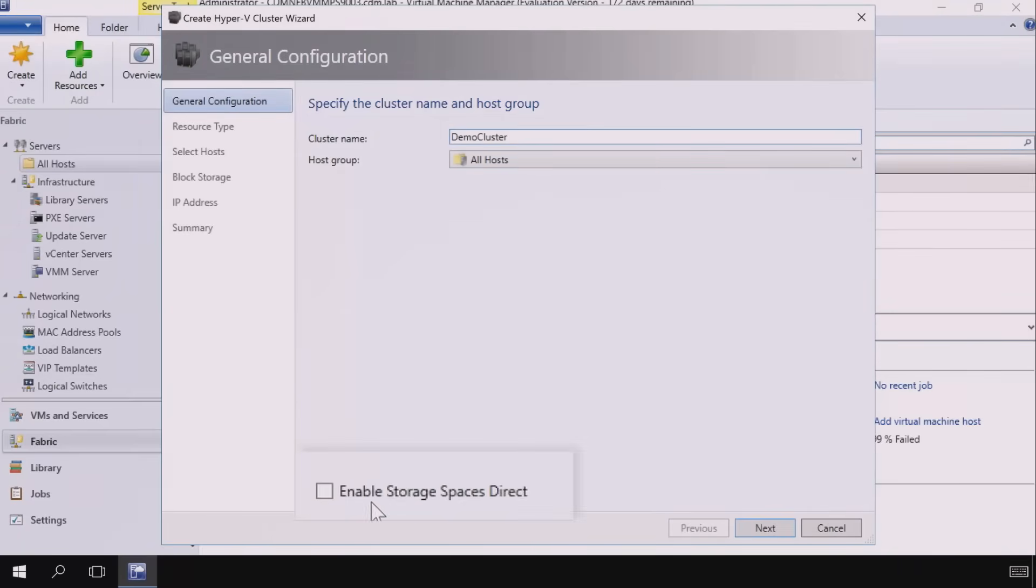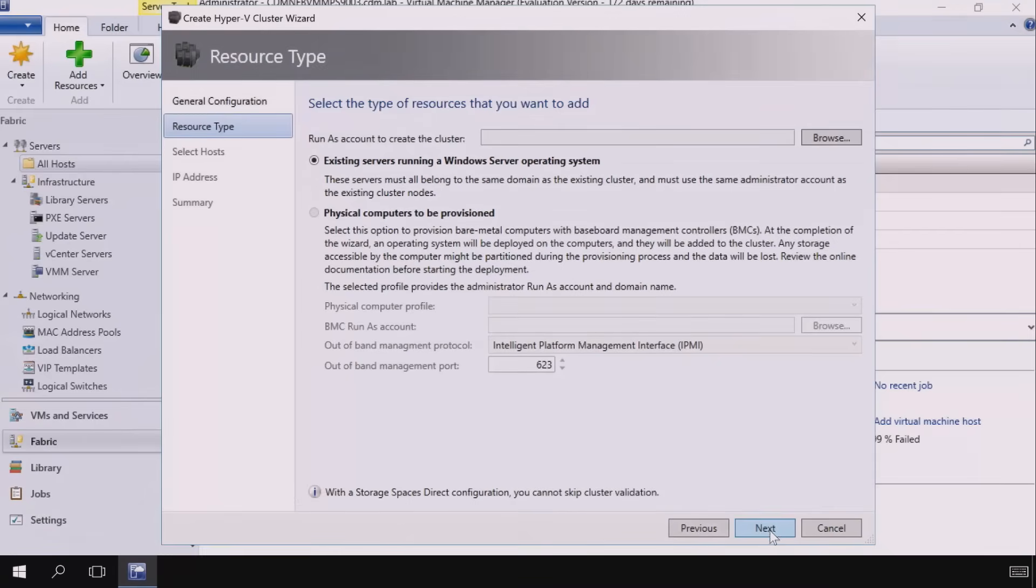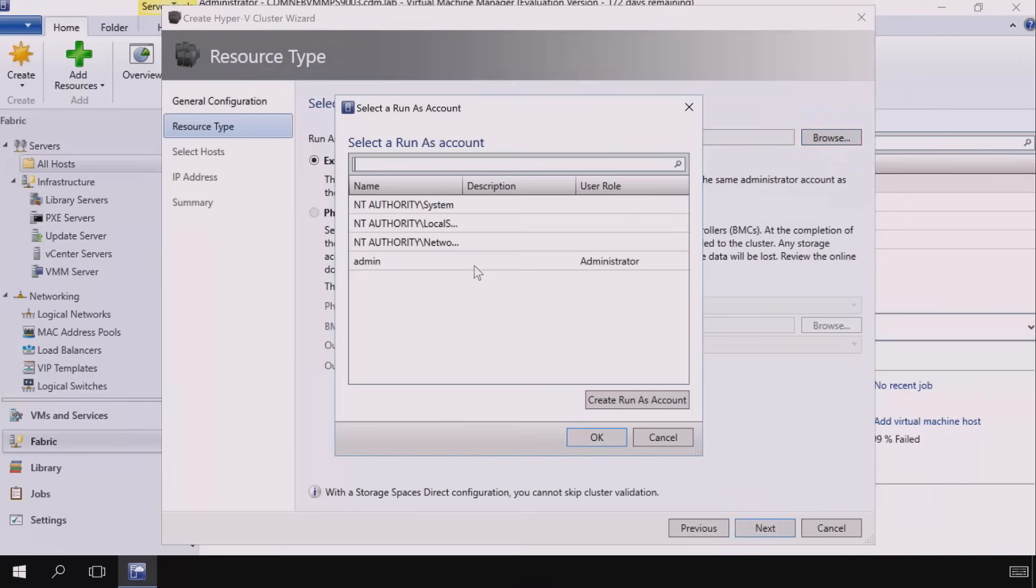I'm going to give it a name, demo cluster, and this checkbox here is really important. This is the thing that's going to tell it to do all the automation to build this hyper-converged cluster out. Now I'm going to go ahead and click next.